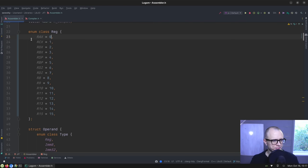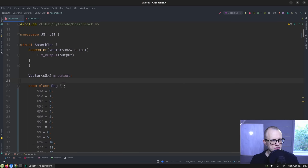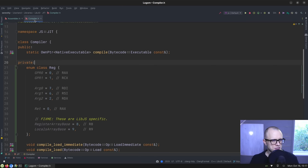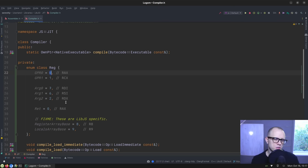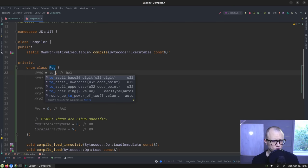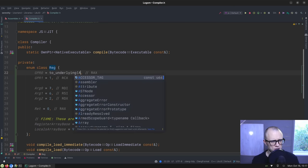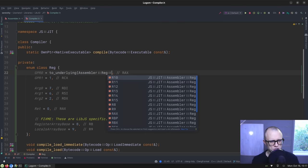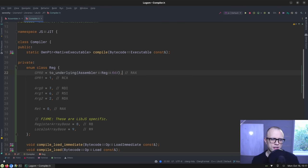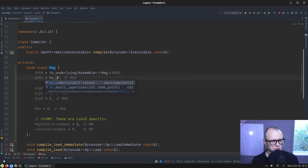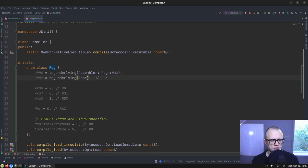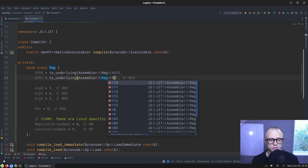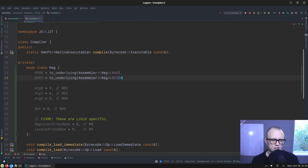Now that we have this thing here, this is not what an assembler reg is, which means that in the JIT compiler we can do something more like to_underlying assembler reg rax, right? We don't have to have these magical constants because we just fetch out the correct enum value from the assembler instead by doing this.